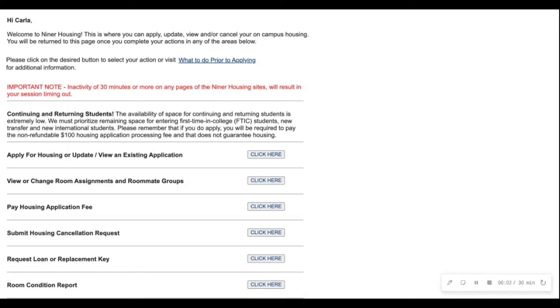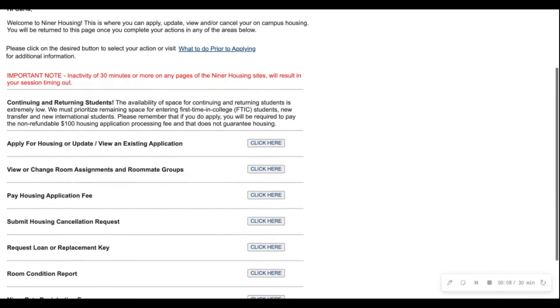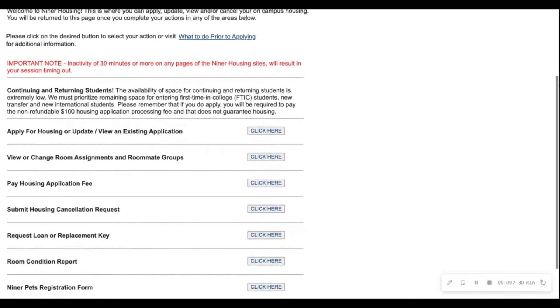Here's an example of creating a roommate group for the purpose of the room change process. You will first go into your housing portal and then scroll down to view or change room assignments and roommate groups.